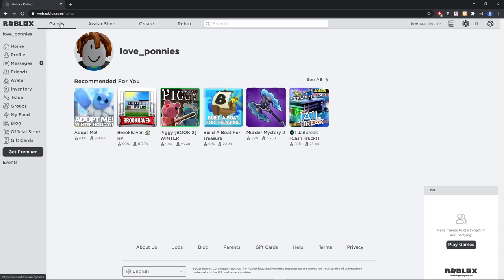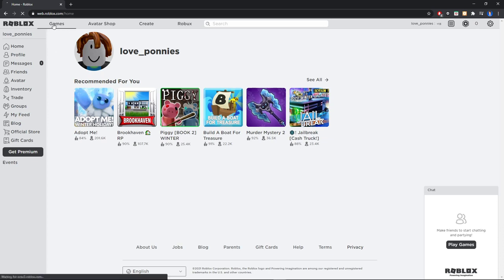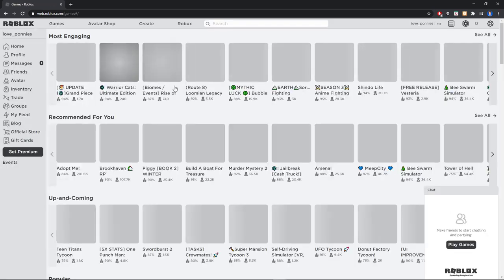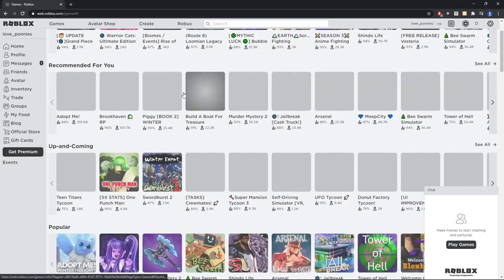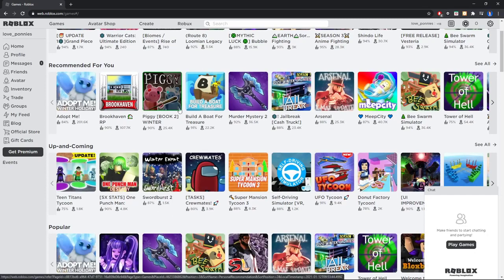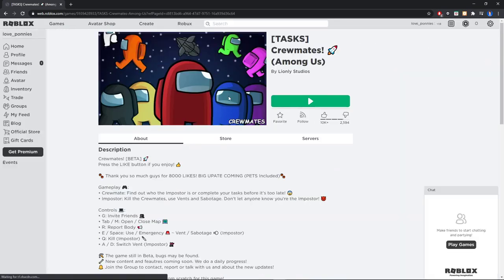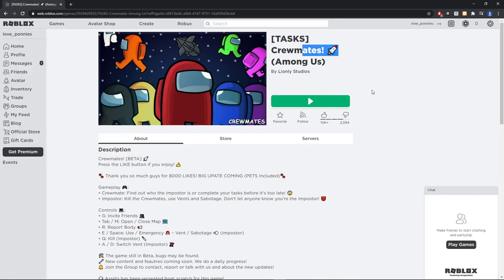When you're on the official Roblox site, click on Games. Now choose some random game that you want to play. Let's say, oh there's Among Us.